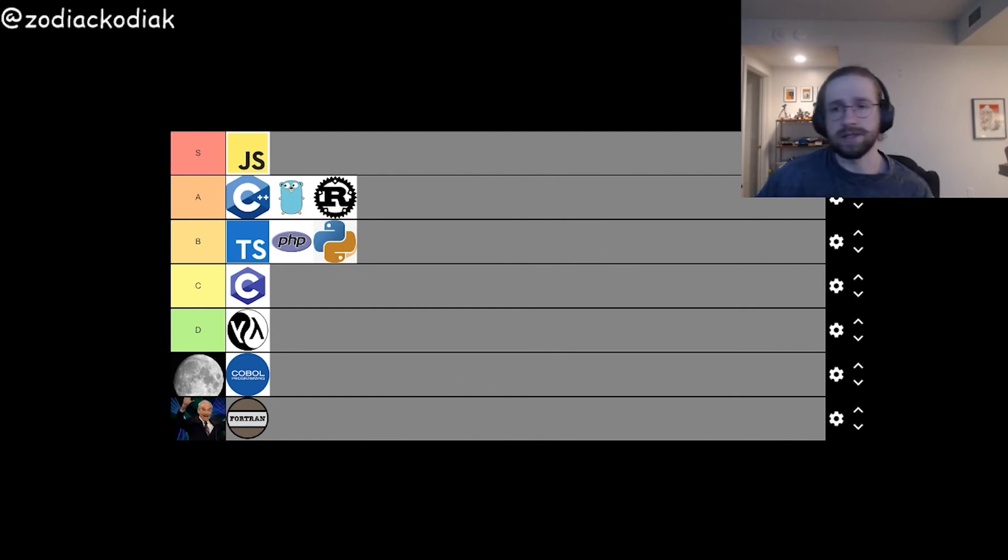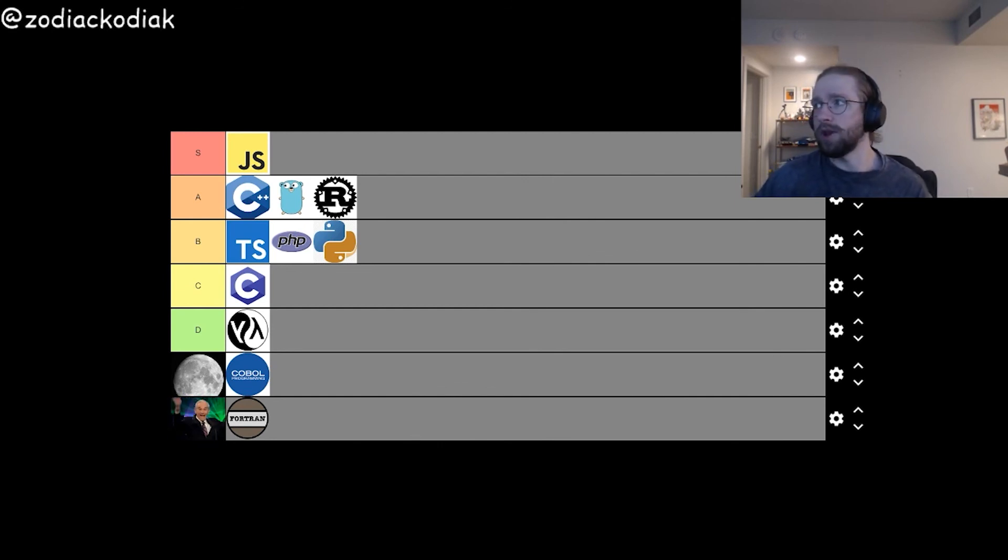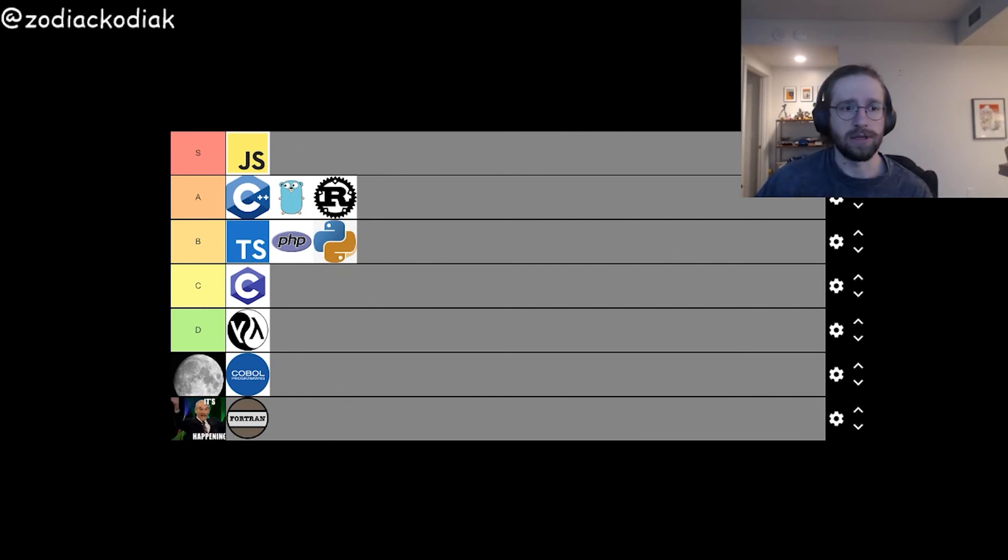So that's my ranking. Please let me know what you think. Thanks for watching.